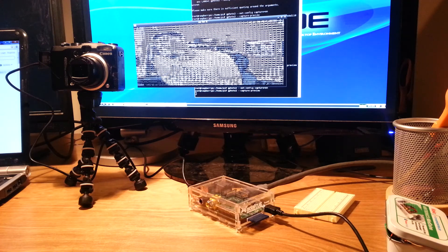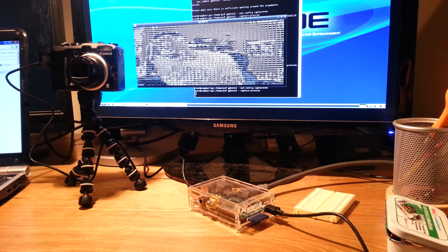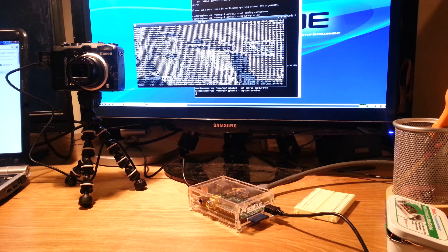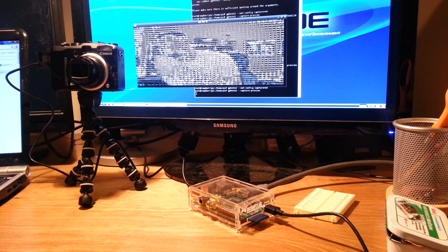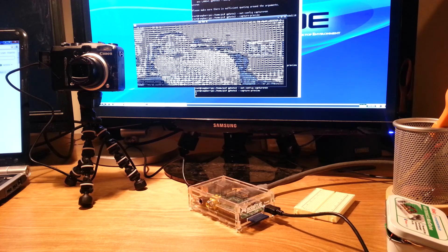For some reason I hit an issue when trying to run the capture preview, and it is coming up in ASCII mode in AA.